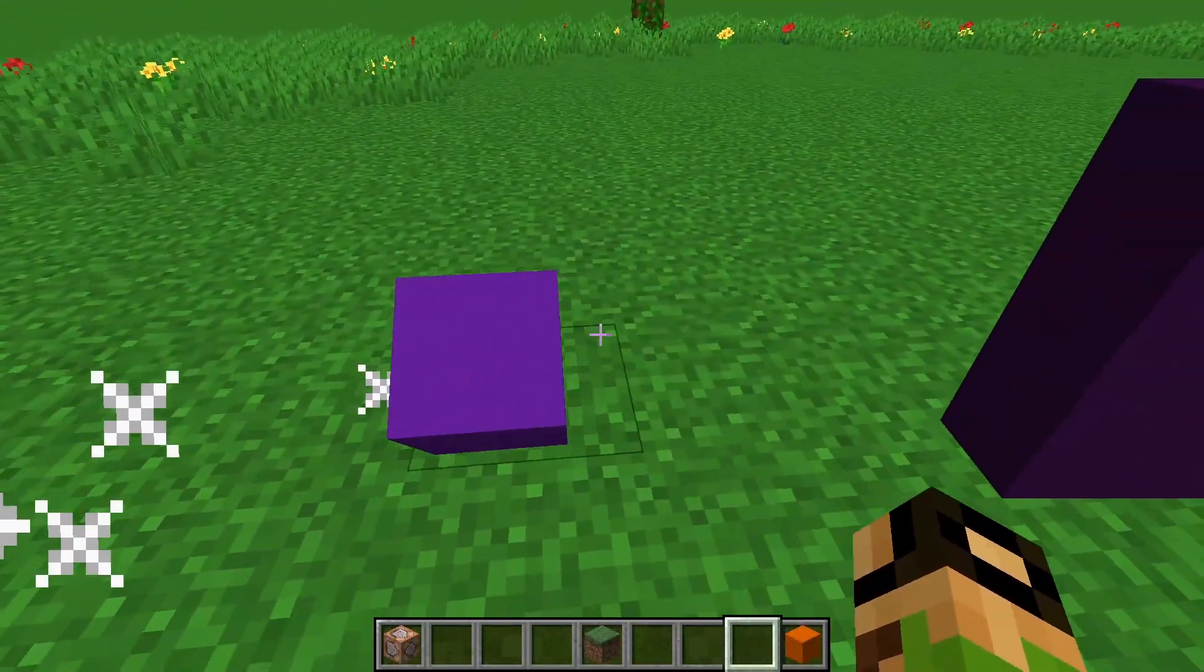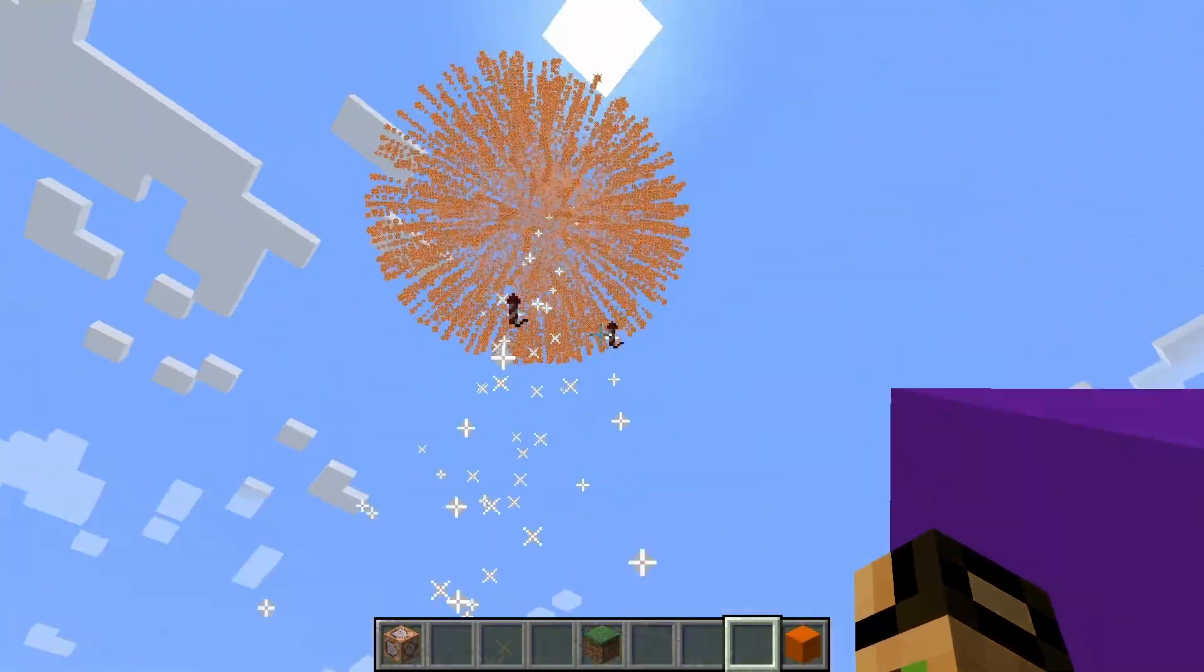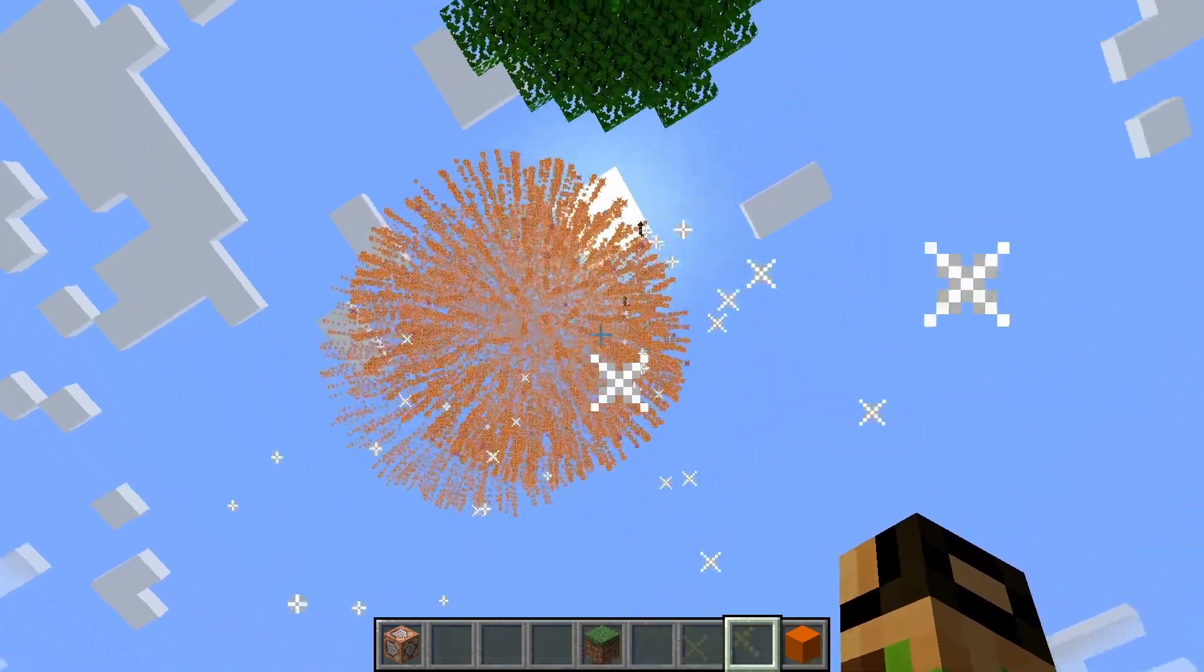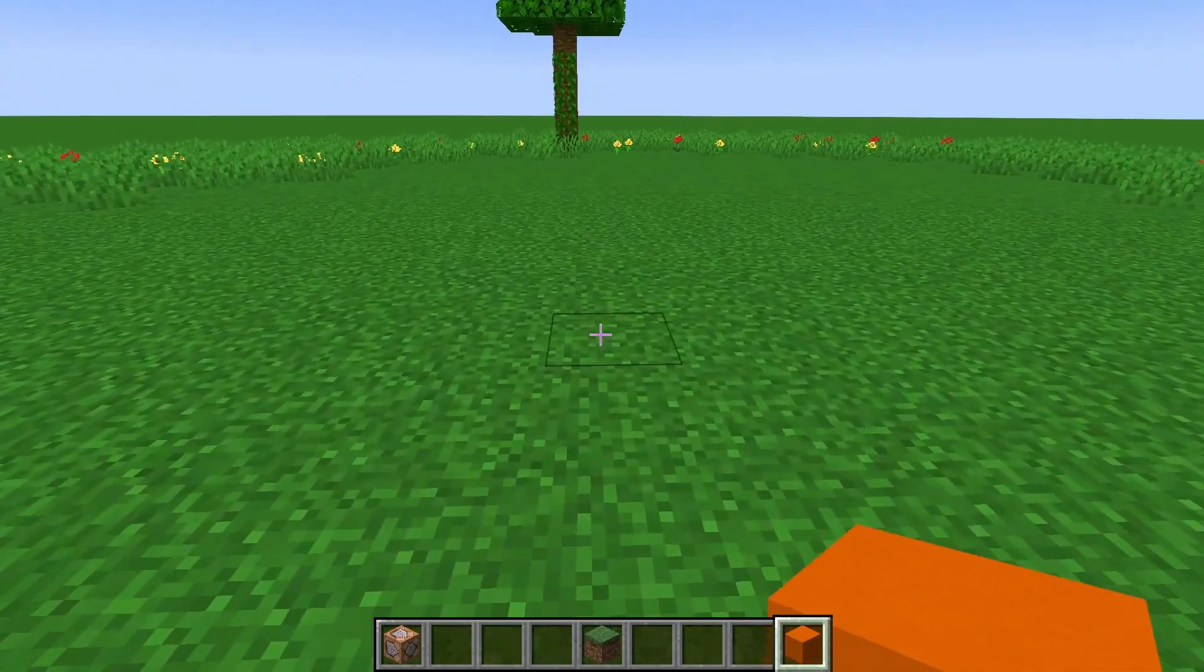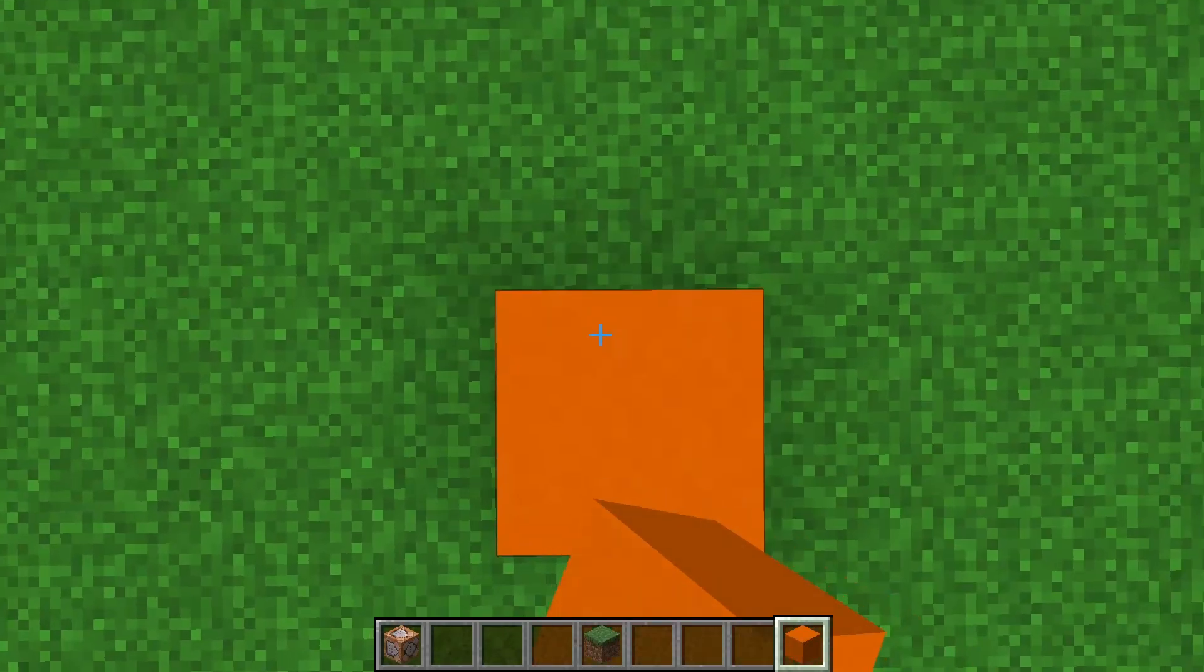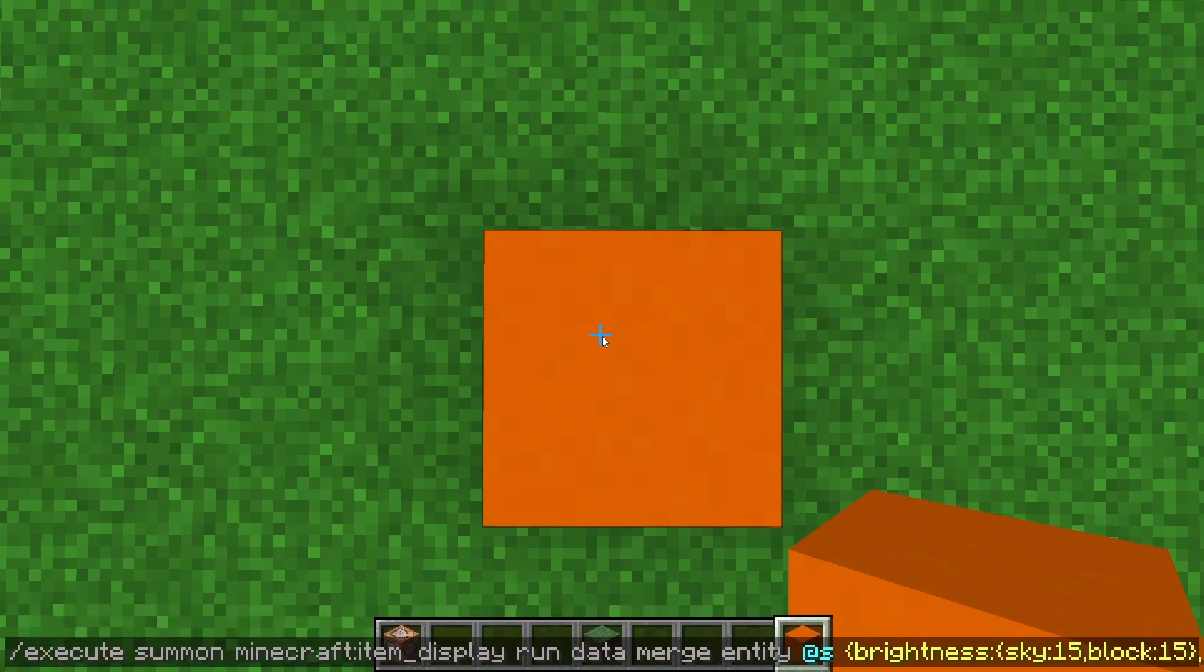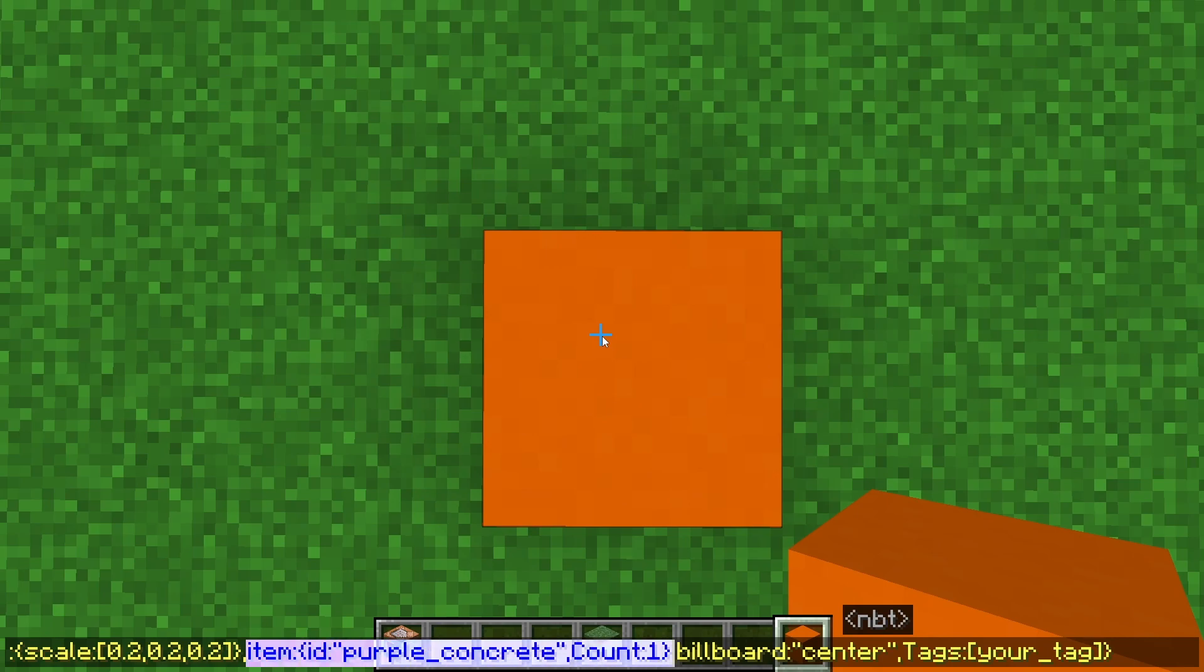Today I'm going to teach you how to make clickable item displays. So let's start with the display half of this equation. Go ahead and copy the command from step one, and the first part we'll pay attention to is this part right here.